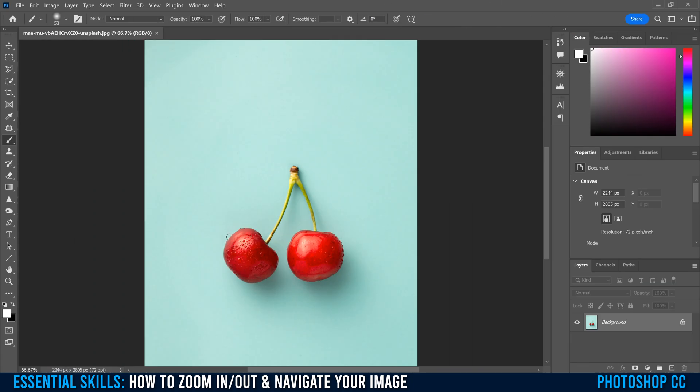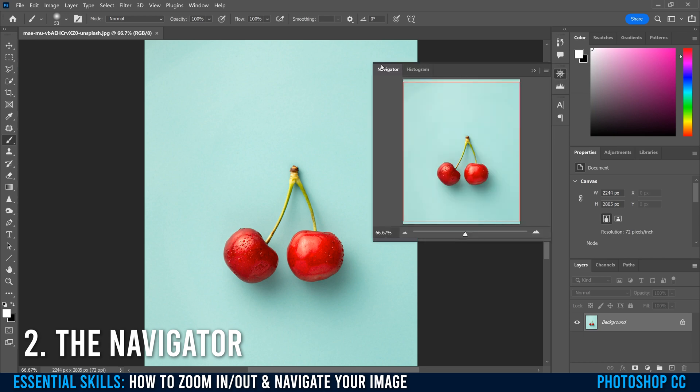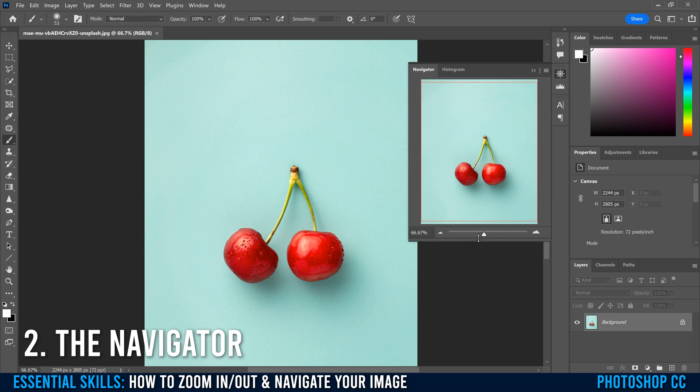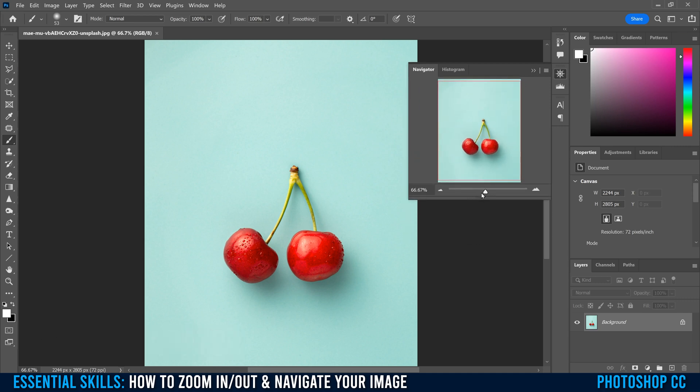The fourth way to zoom and navigate through your image is by actually using the navigator tool right here. So if you click on that, you can see that it jumps out like this. You can scale it down if you need to if it takes up too much space.